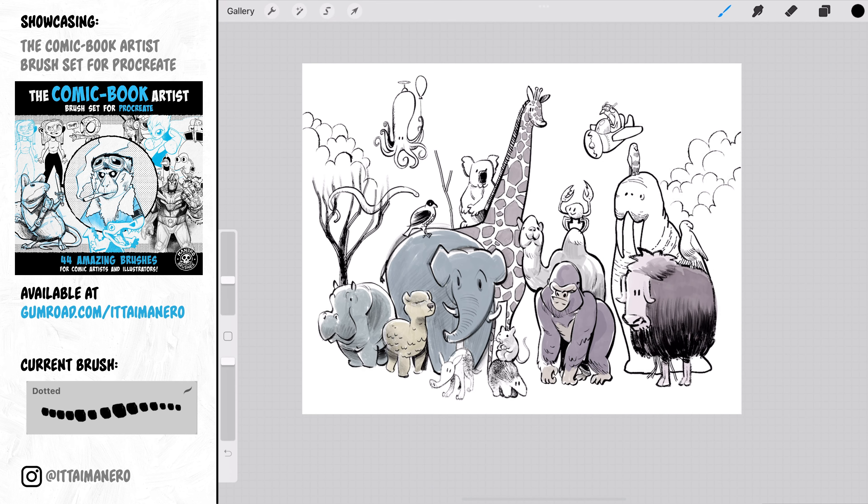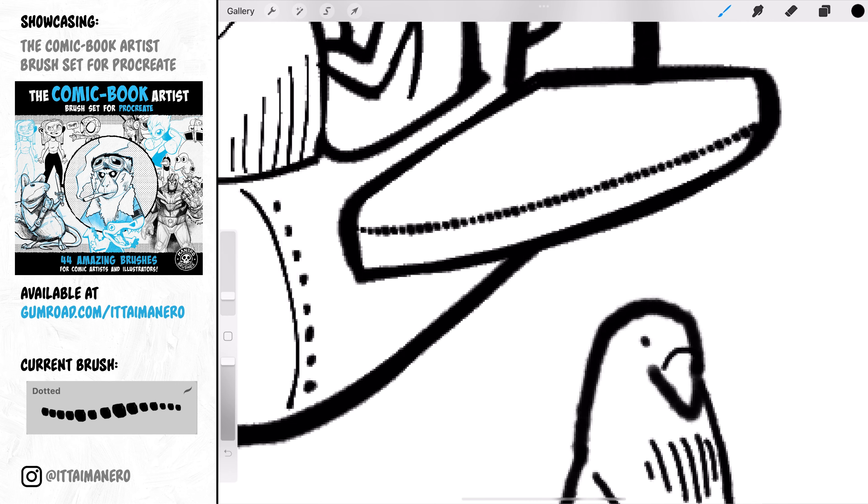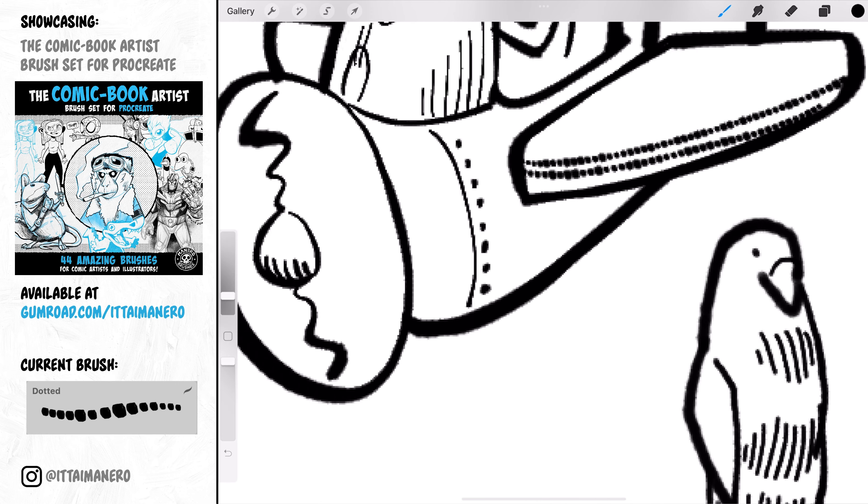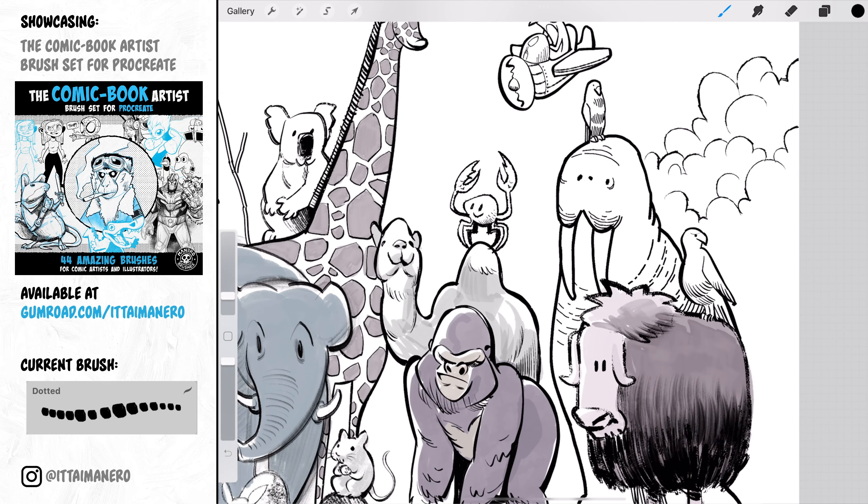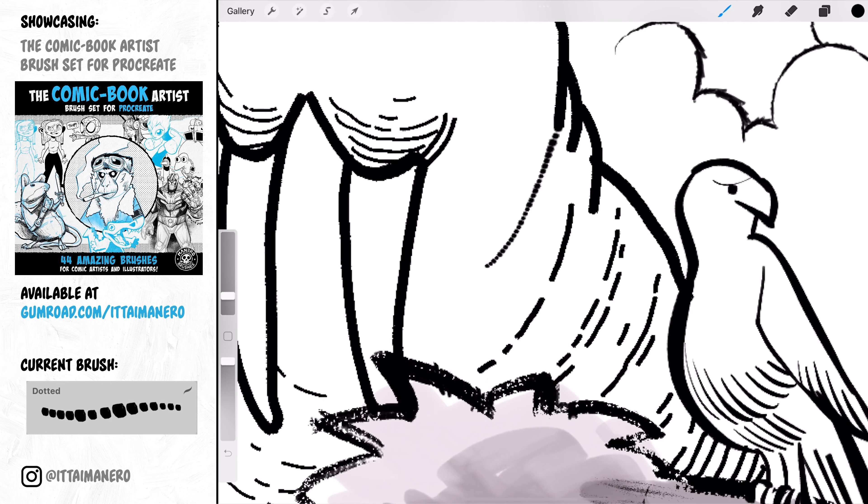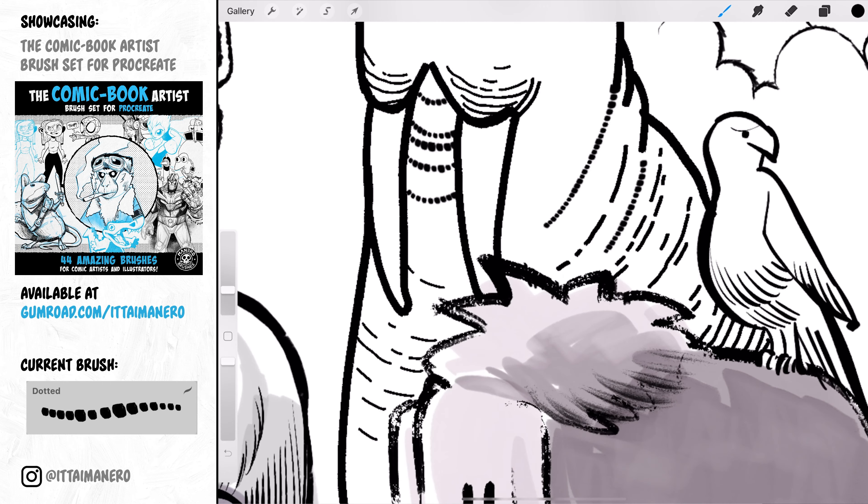Dotted is another brush that you will probably not want to use for everything, but it can be great for adding some details here and there in your drawing. It allows you to basically draw a line of irregular dots that are very close together.